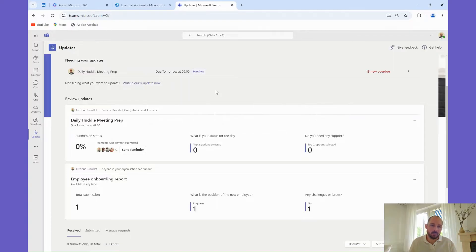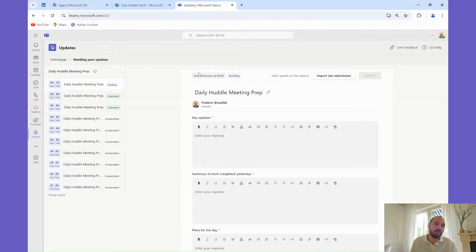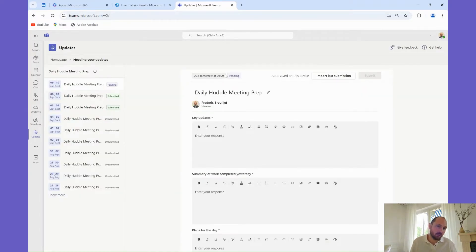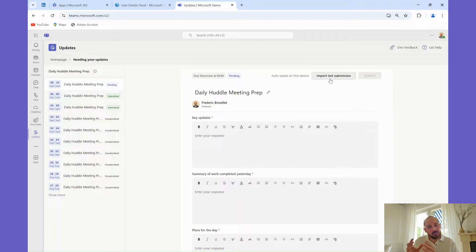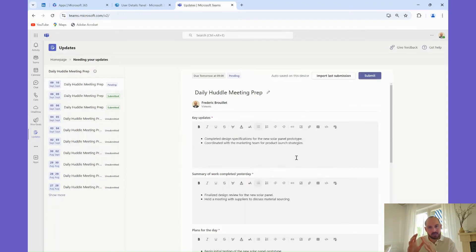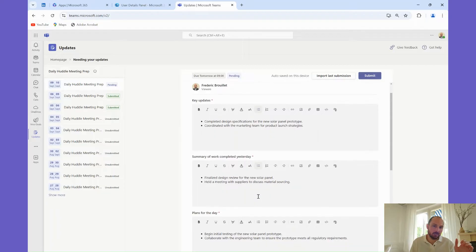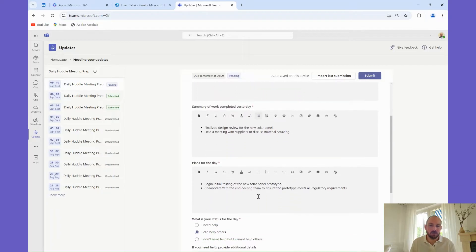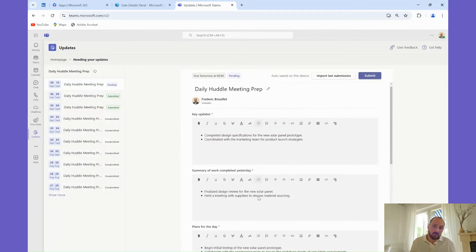Now let's walk through how to submit your own update, such as a daily meeting update. Go to the Submit Update section, where I can clearly see that I need to submit my update before 9am. To save time, you can import your previous submission and potentially save valuable time if things have not changed much.